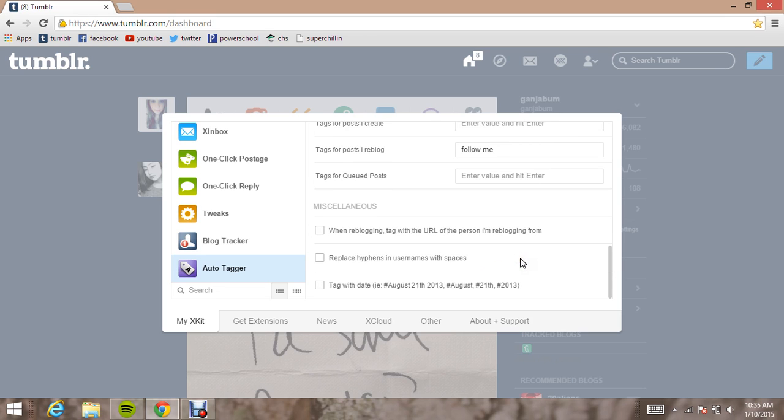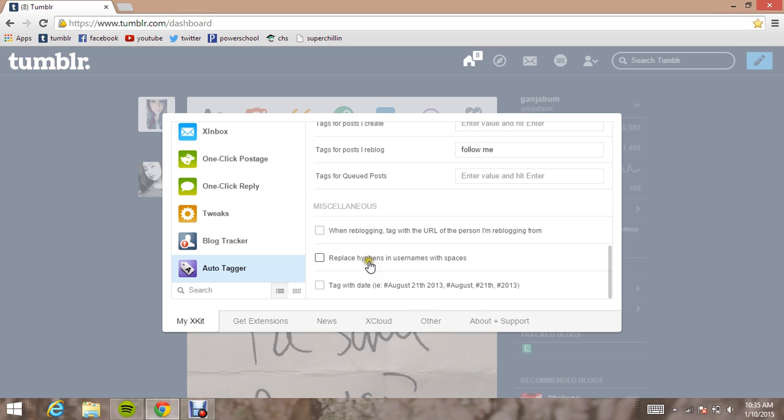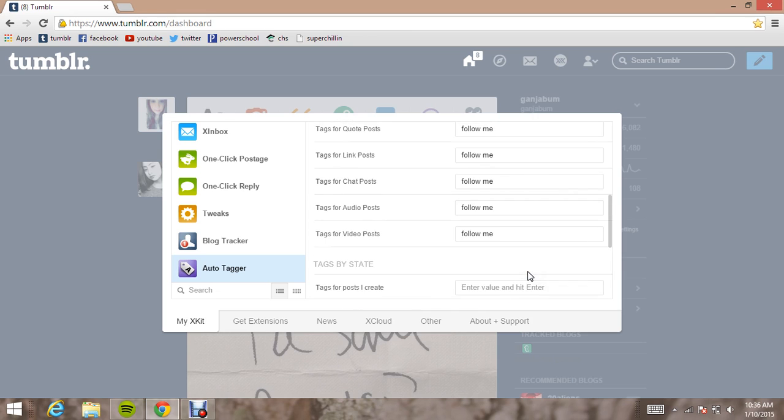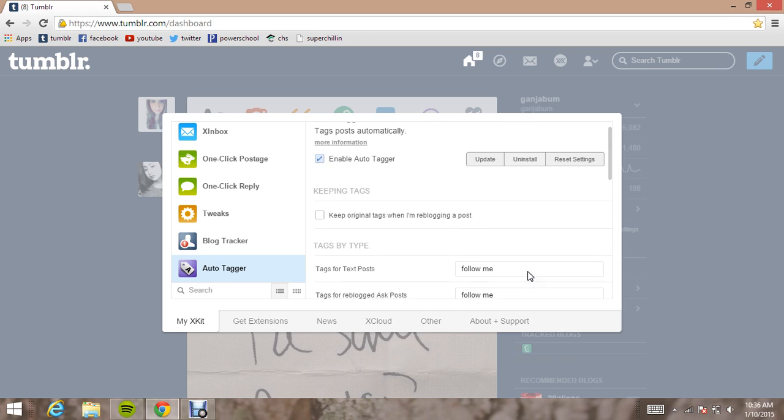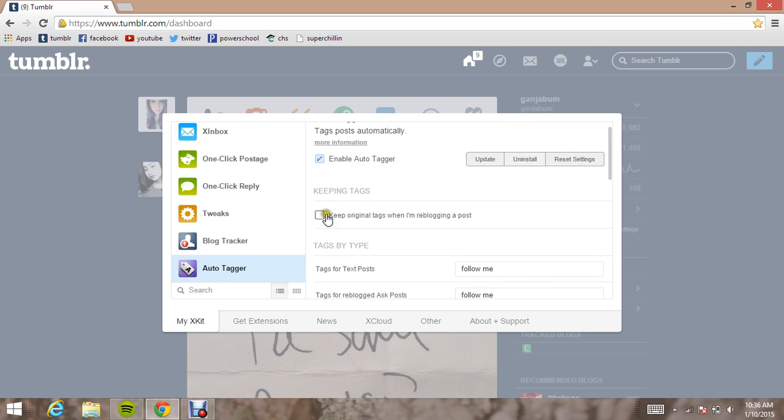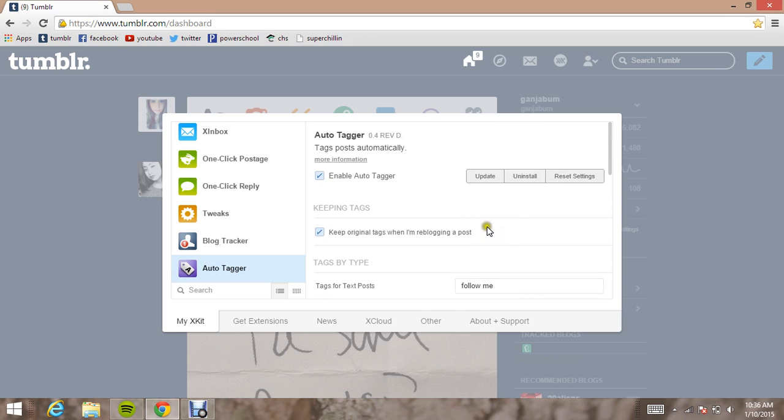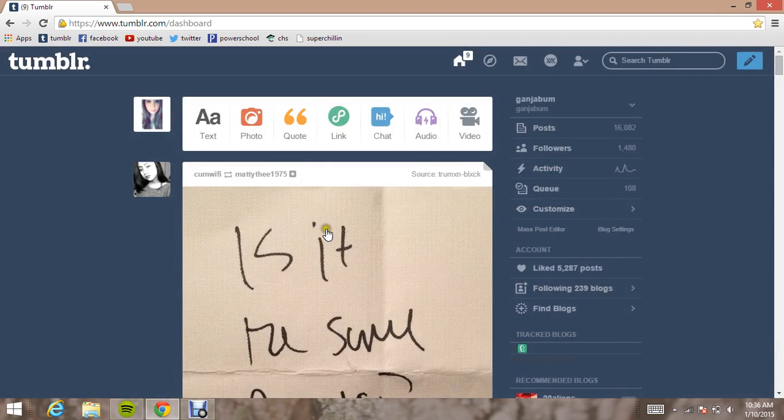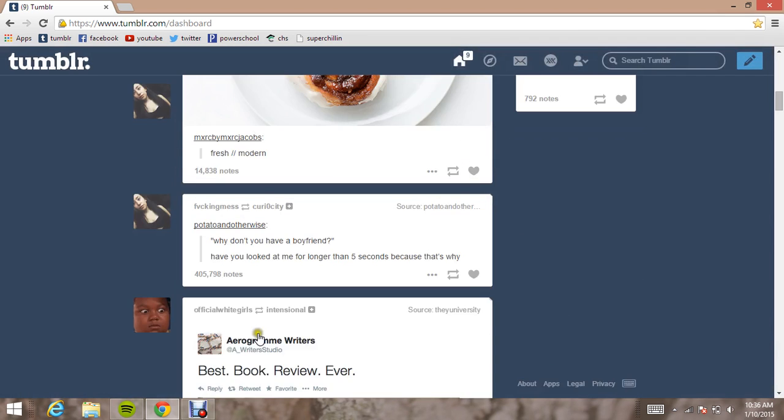And then down here when reblogging you can tag the URL of the person I'm reblogging from. Pretty self-explanatory. Replace hyphens in username with spaces. I don't really understand the need for that one. And then you can tag the date. So up here you can keep original tags when I'm reblogging a post, which is just when you reblog a picture or any post someone else made, it will keep the tags that they tagged. So it's sort of like a shortcut.